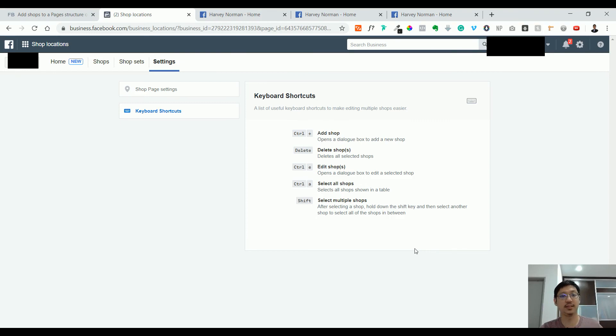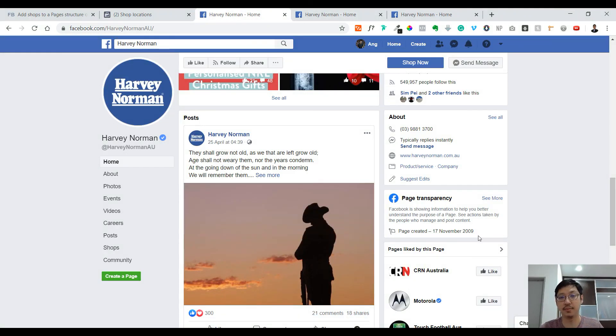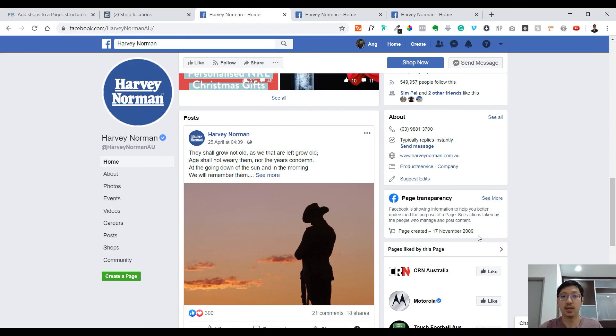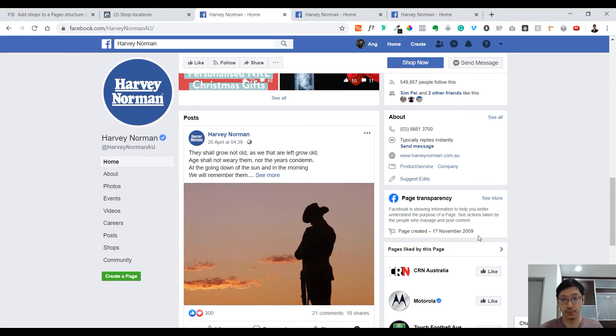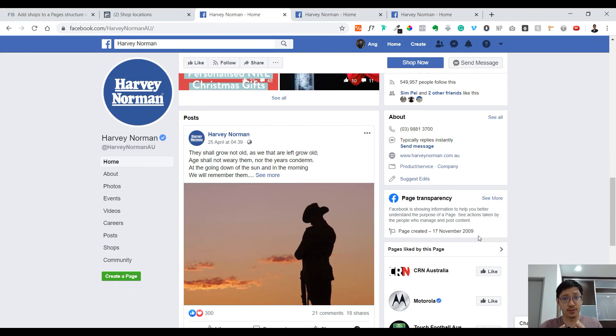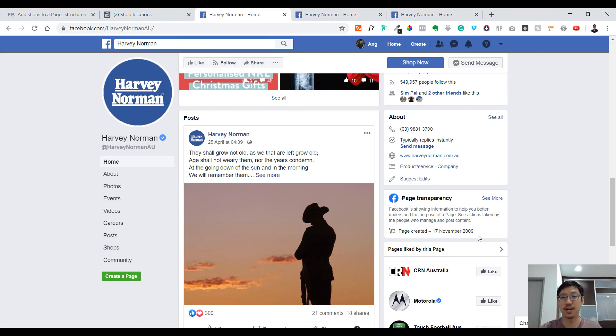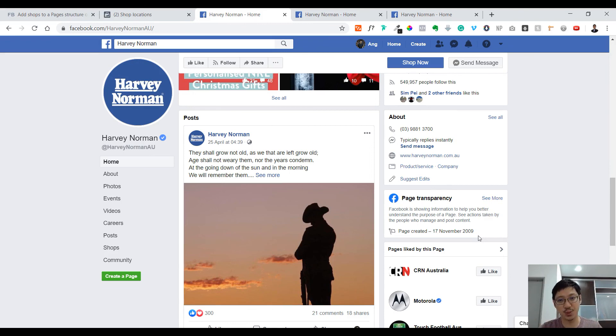That's it. This is the step-by-step on how you create additional shops into your Facebook page if you have many different offline stores and you put them together to manage into one Facebook page. I hope this is helpful for you. If you like what I've shared and find it informational, you can share this to people that need it. Do subscribe, like, comment—whatever that can help the engagement of this video. Thank you so much. I see you in my next video. Goodbye.